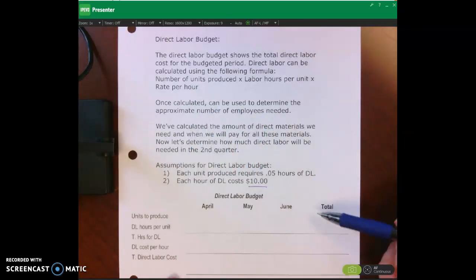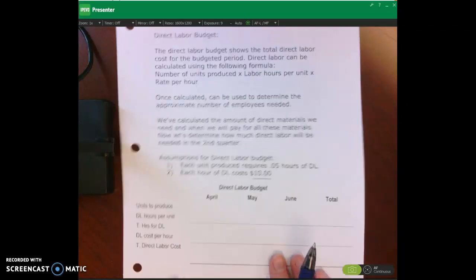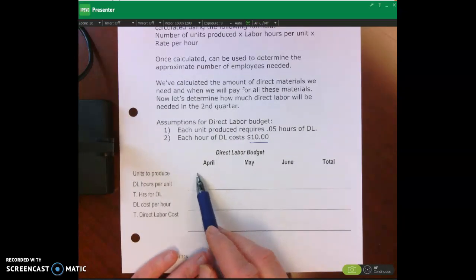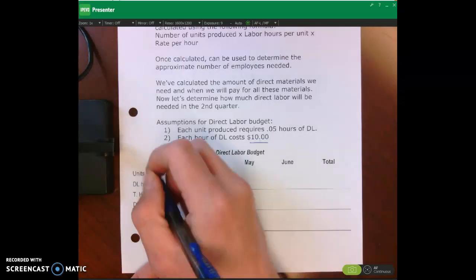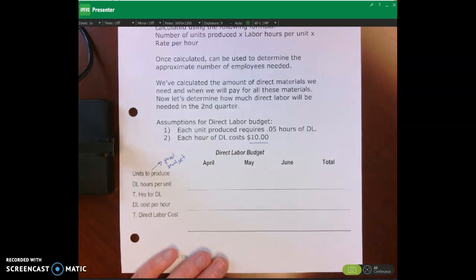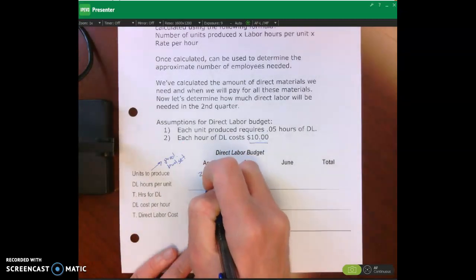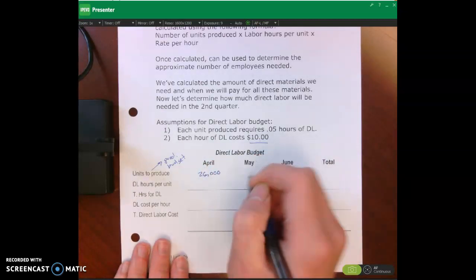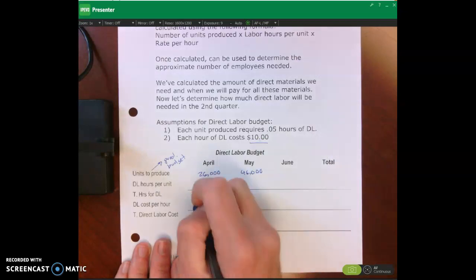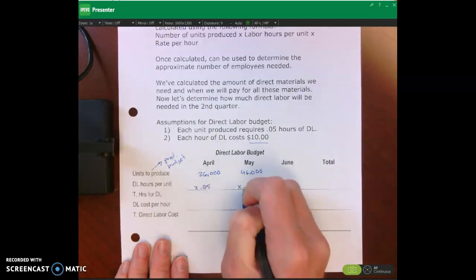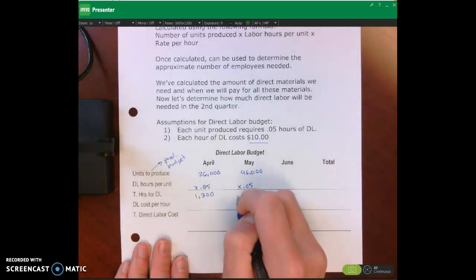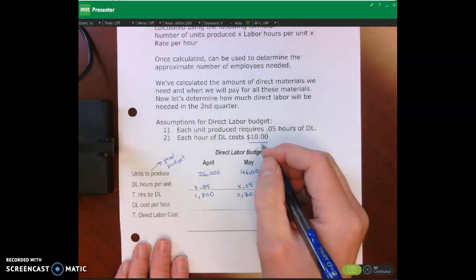Once calculated, the direct labor budget can also help determine how many employees we need. To complete our direct labor budget table, the first thing we need is how many units we're going to produce, which comes from the production budget. From the production budget: we're producing 26,000 units in April and 46,000 units in May. Each unit requires 0.05 hours, giving us 1,300 hours for April and 2,300 hours for May. At $10 per hour, we can calculate the labor cost for each month.